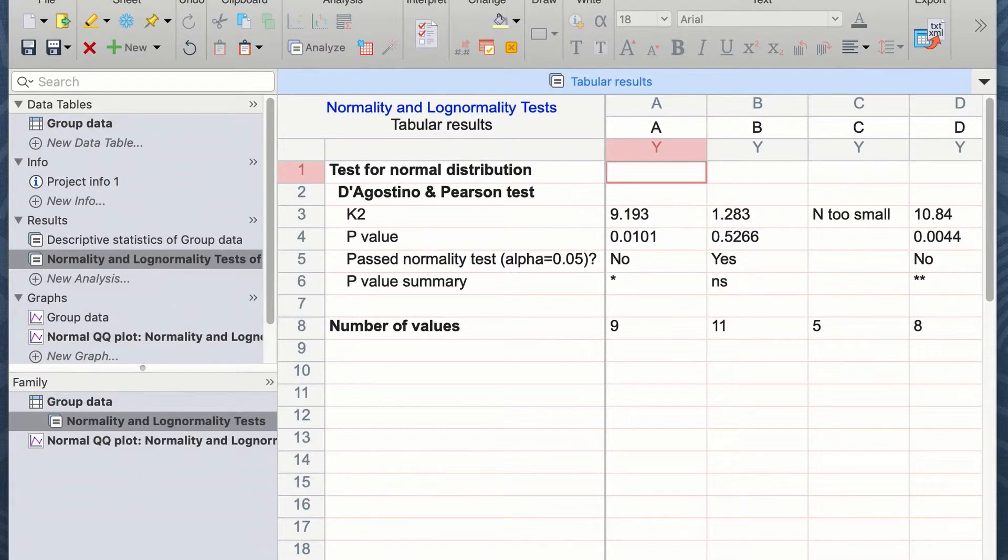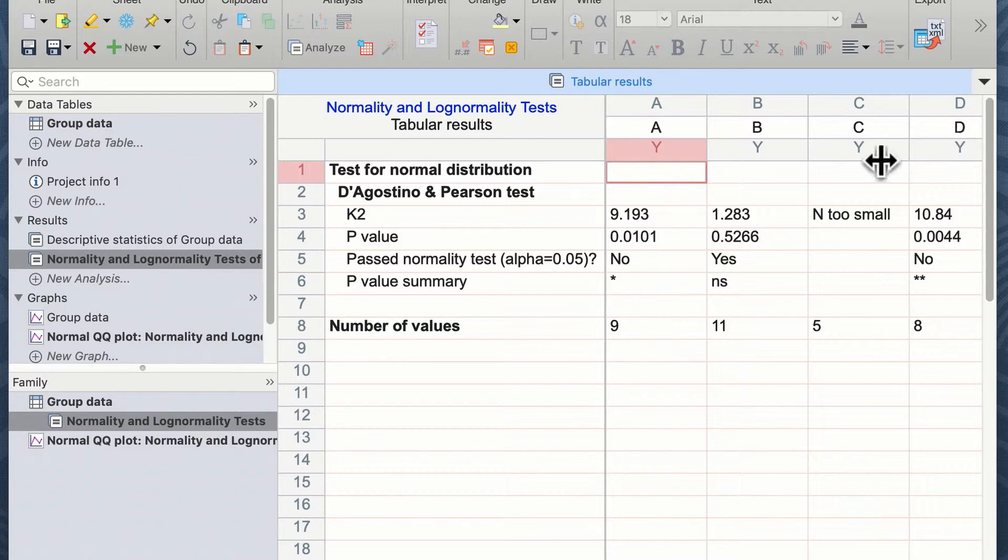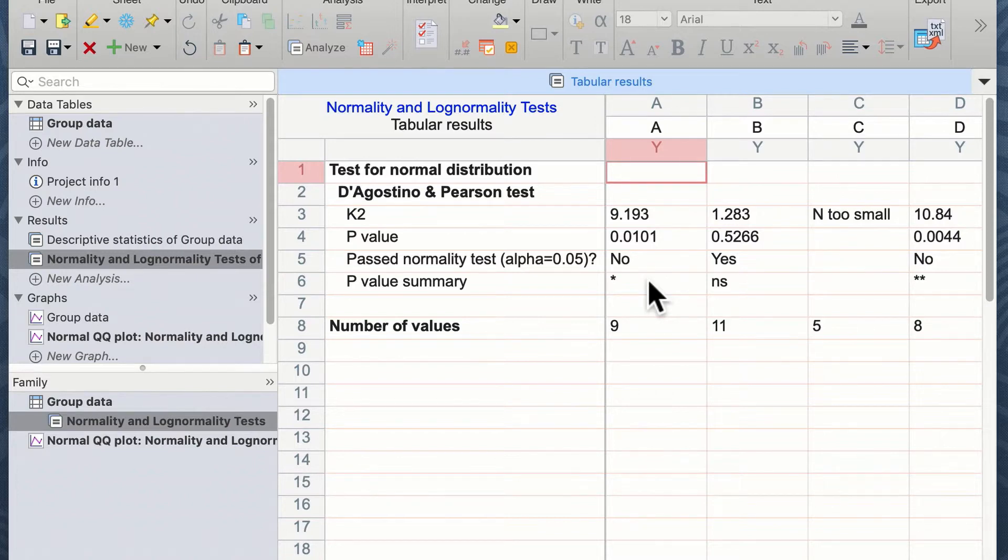The window will appear in the results section showing a normality and lognormality test results. We can see on the screen we have data from groups A, B, C, and D. The K2 value and the p-value is reported, and then the significance is given to tell us whether it passed a normality test or not.